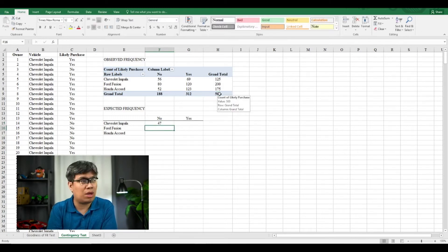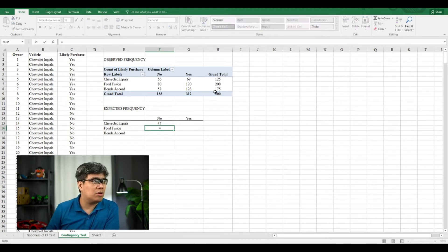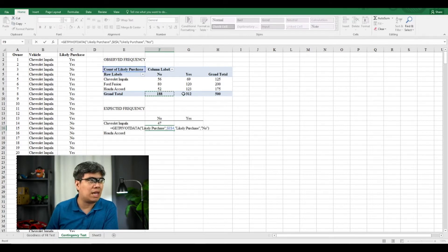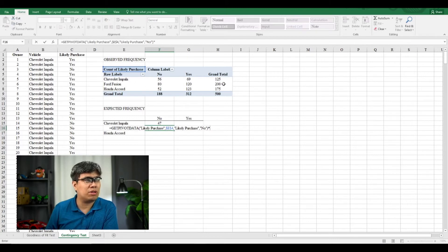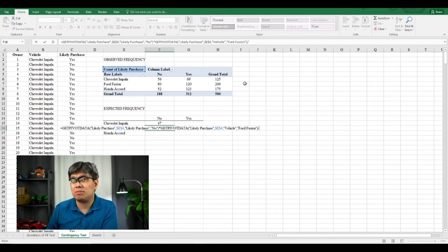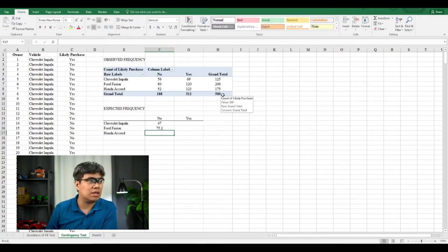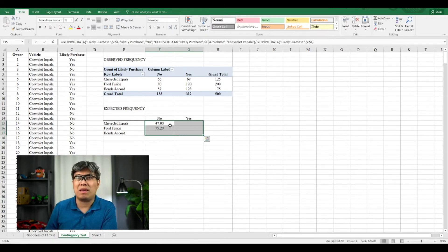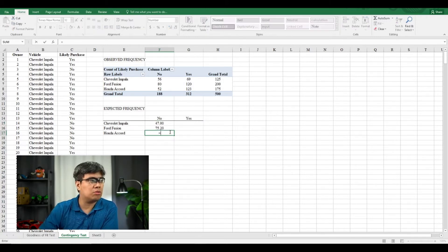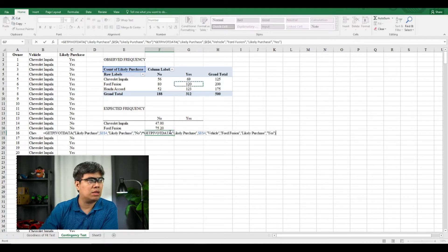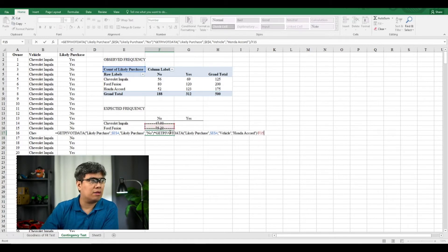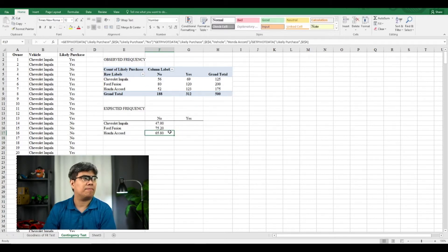So we need to do this for the other categories. So for Ford Fusion, the column total for no is still 188, multiply the grand total for Ford Fusion, it's now 200, and then divide the total sample size, which is still 500. So you get 75.2. So let's put some decimal places, two decimal places would be fine. And let's do the same for Honda Accord, so the column total is 188 times 175 divided by 500.